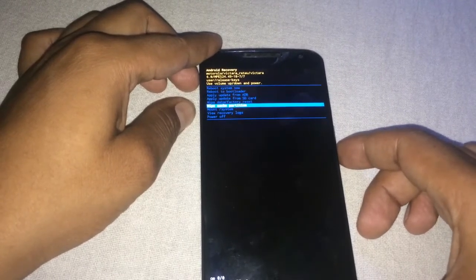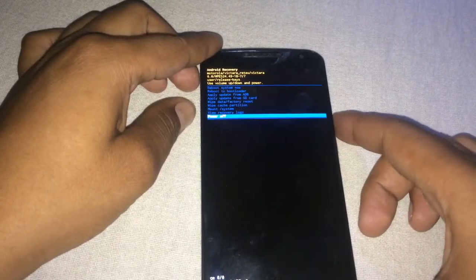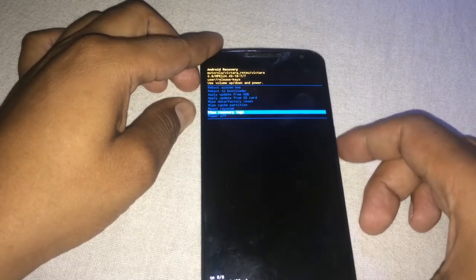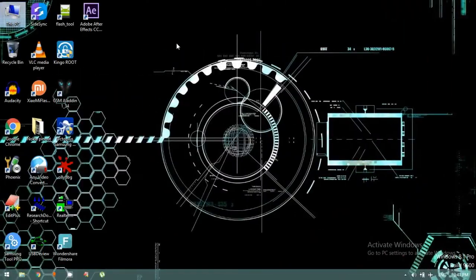First, power off the device. I'm going to take a risk because I'm performing this for the first time — flashing directly from 6.0 to KitKat. Before this, I've flashed Motorola phones from 6.0 to Lollipop or Lollipop to KitKat, but this is my first time going directly from 6.0 to KitKat version 4.4.4.